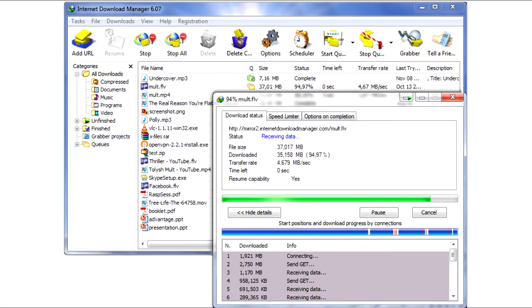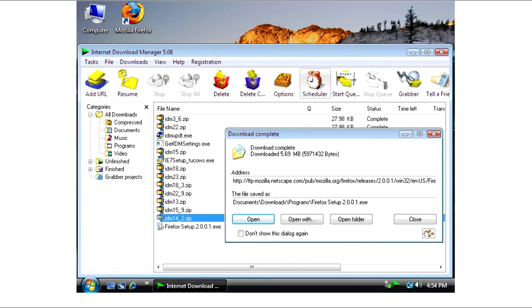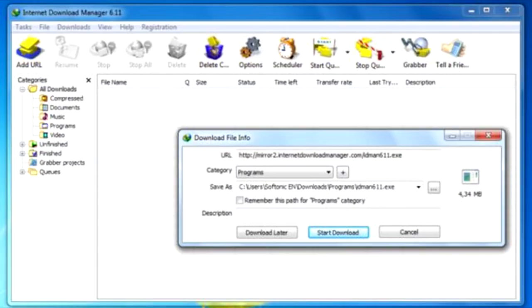Internet Download Manager is the most popular download manager, also called IDM. It is a shareware download manager available for Microsoft Windows operating system only. It is the best among all download managers.